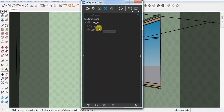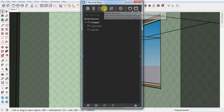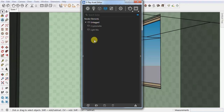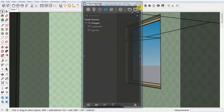The first element is Cryptomatte and the second is Light Mix. To add them, you can click and select the Cryptomatte, then click on Light Mix. Whenever you are done, you have to click on Render.